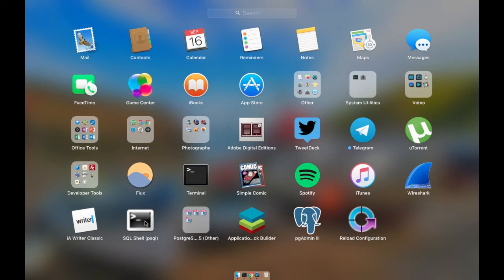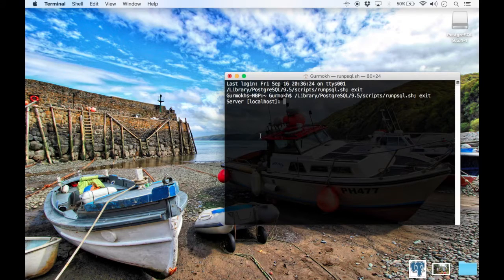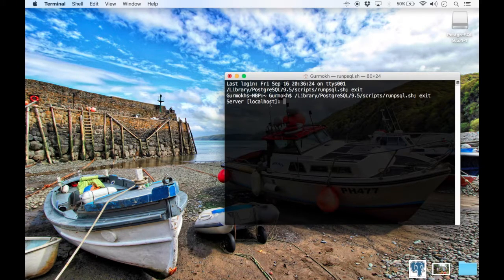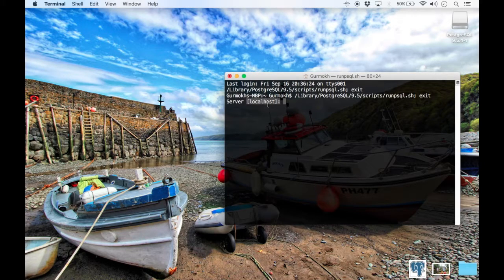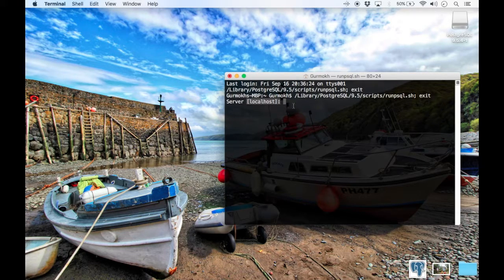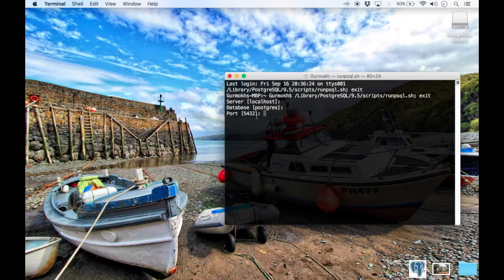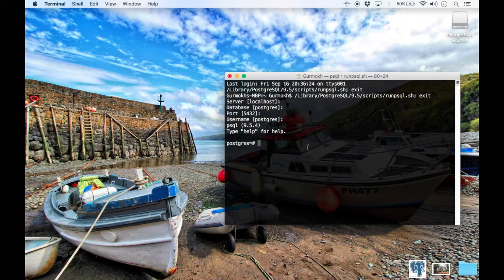If we start with the shell, if you click on here, you actually get taken straight into a login. You are given default options here, so you can see the server is a default option. If you don't supply one this is what it will use. Again database will be default Postgres, port is default, username is default, and there you go, you are in.